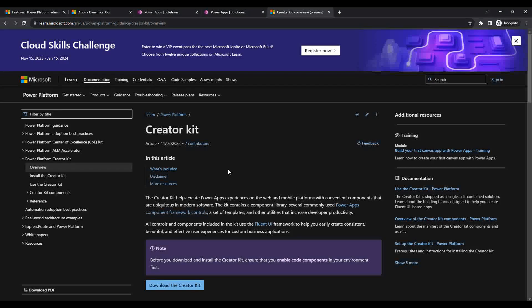Hello everyone. In this video we will do the setup of the Creator Kit solution in the Power Platform. The Creator Kit is a component library where we can use these components to develop modern user interface components for model-driven apps and canvas apps.